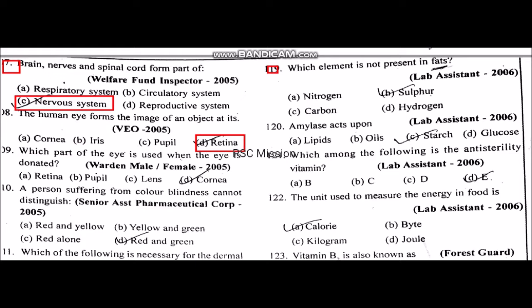Which part of the eye is used when the eye is donated? The person suffering from color blindness cannot distinguish colors.